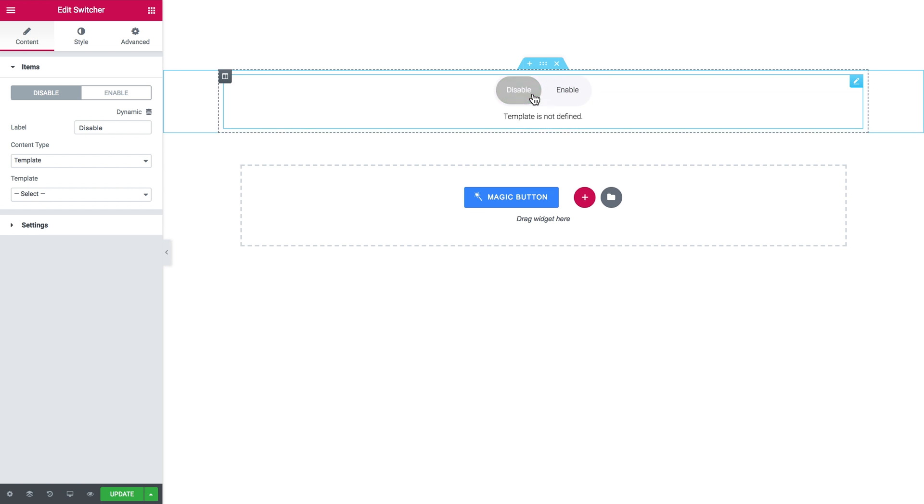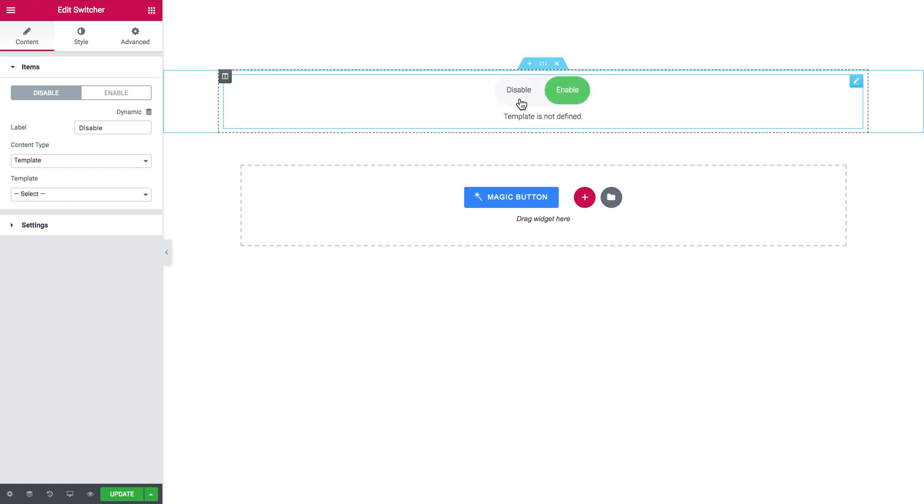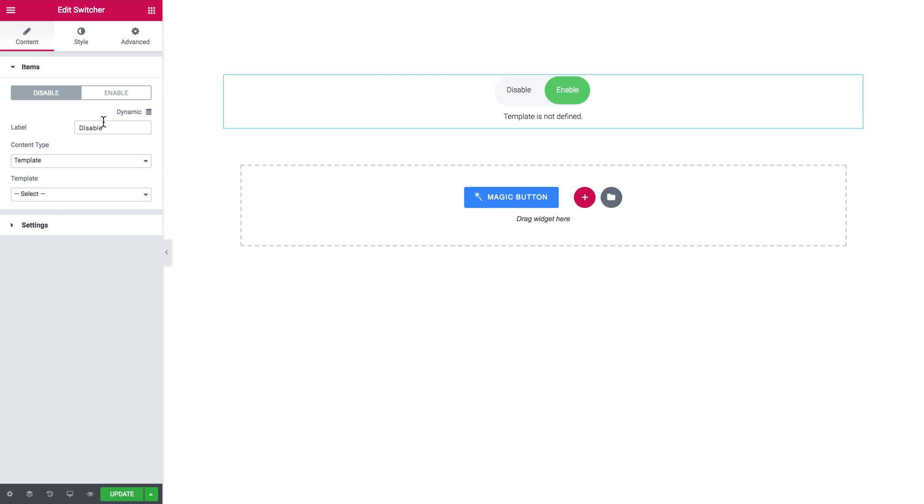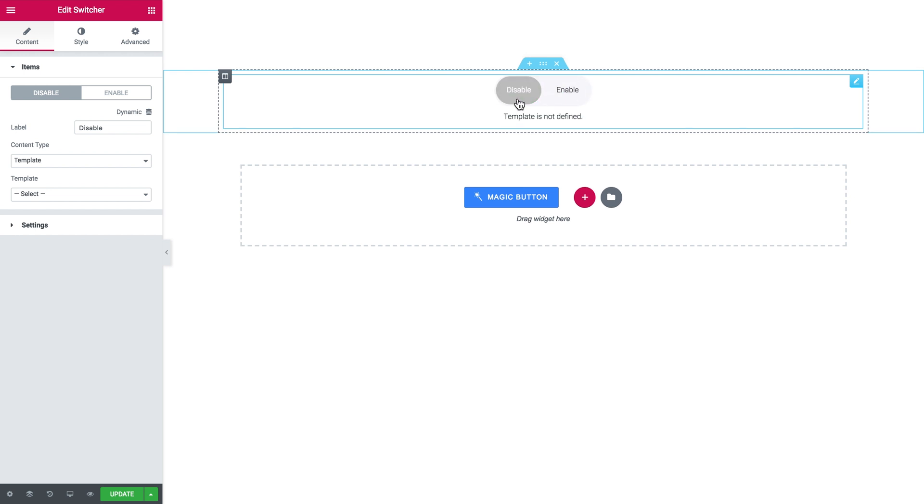So you can add two different templates and depending on what option enable or disable you choose, you can change the label by the way anytime, the different template will be displayed.